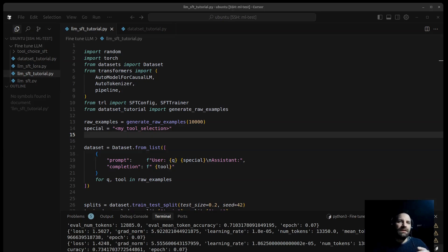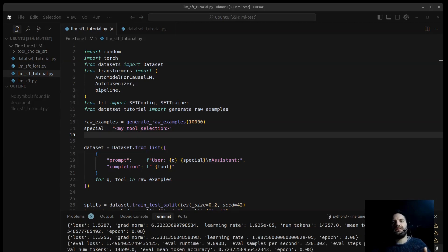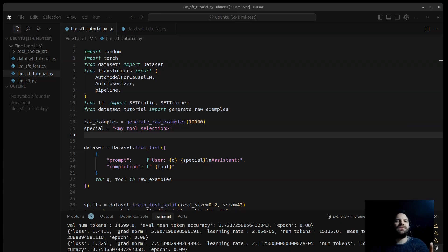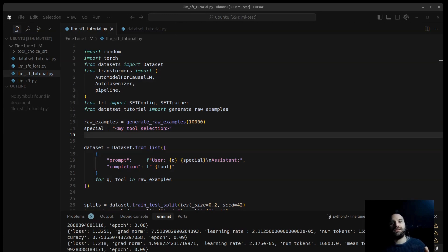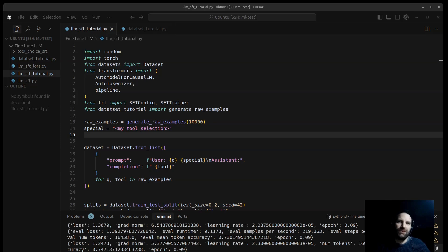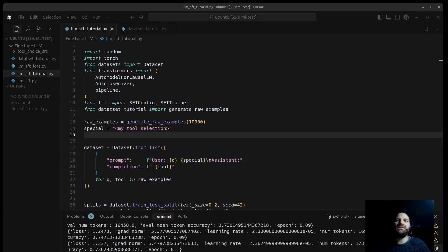Now we are setting this by treating tool selection as a next-token prediction problem. We give the model the user query and a special token, and we train it to generate the correct tool name right after that token.